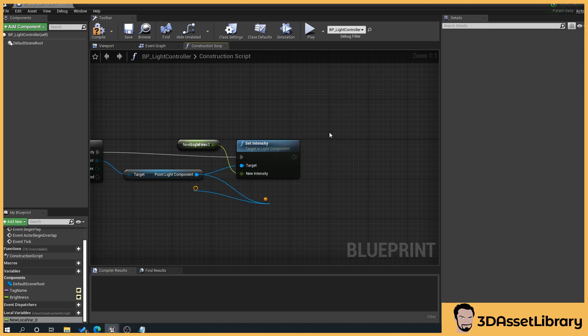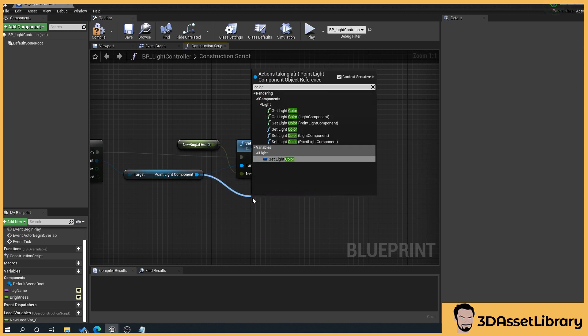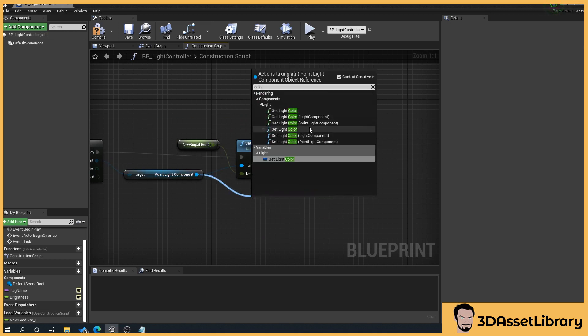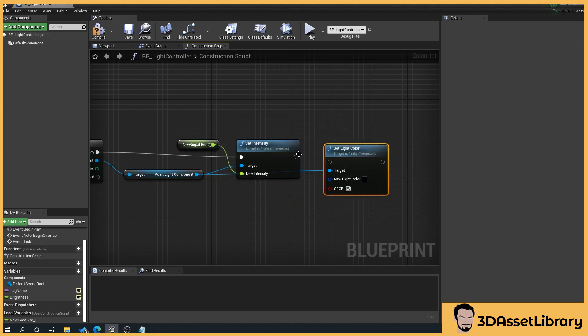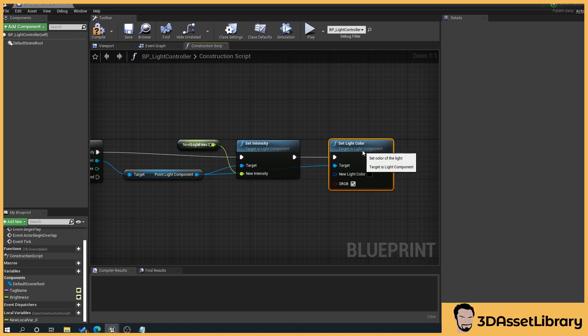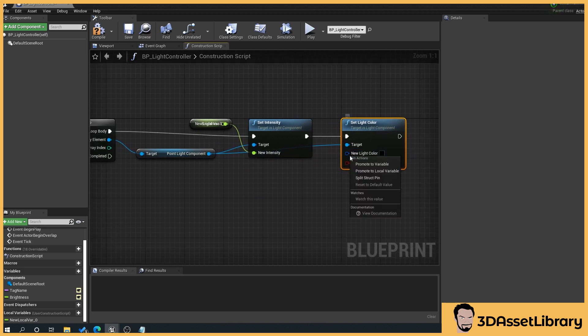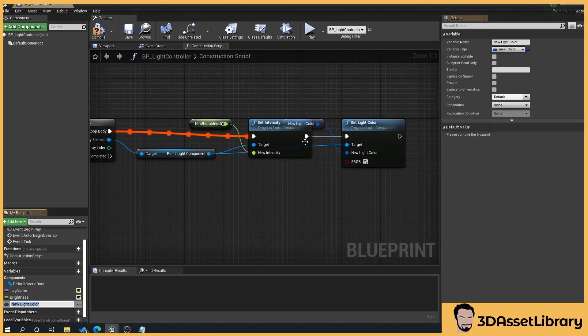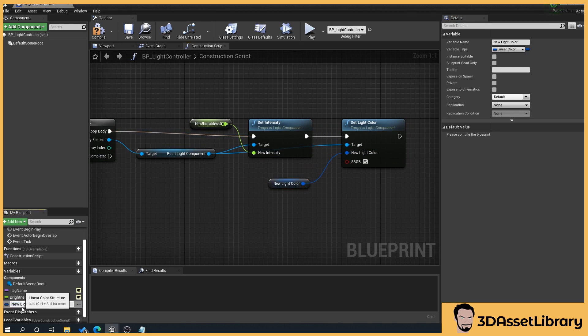Set light, drag off the component color, set light color, make sure they're plugged in and then we'll do a promote to variable and this will be our, give it a name, double click here and just leave it as light color.